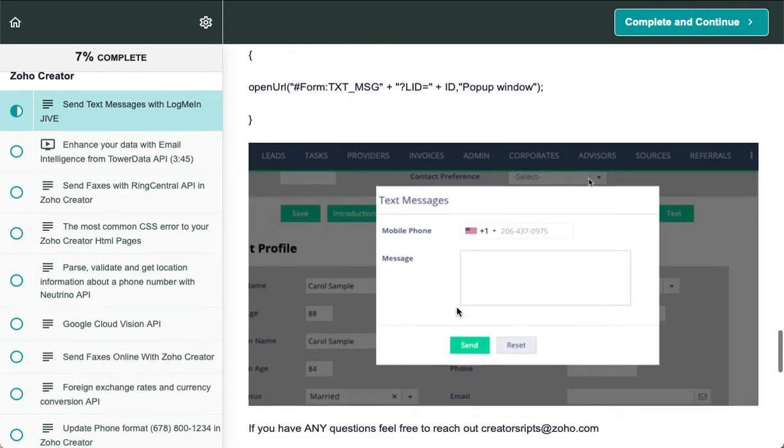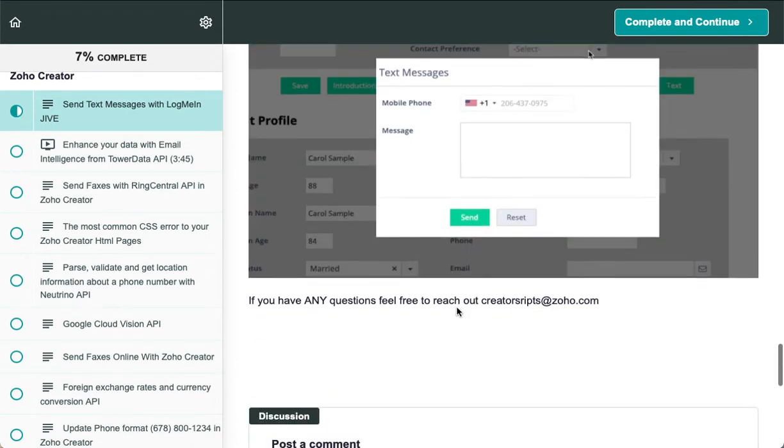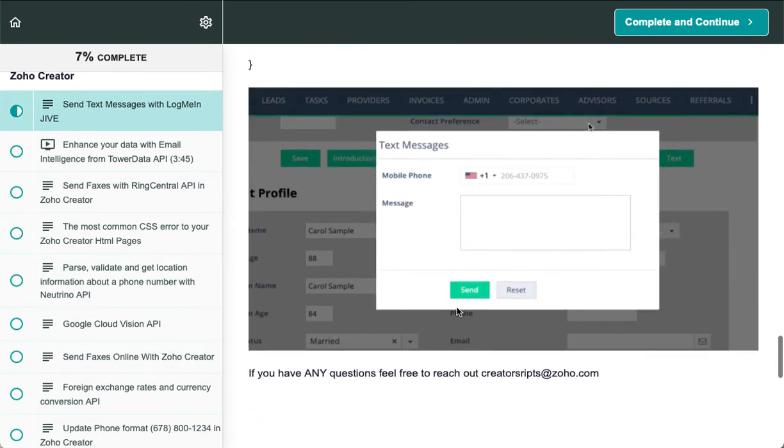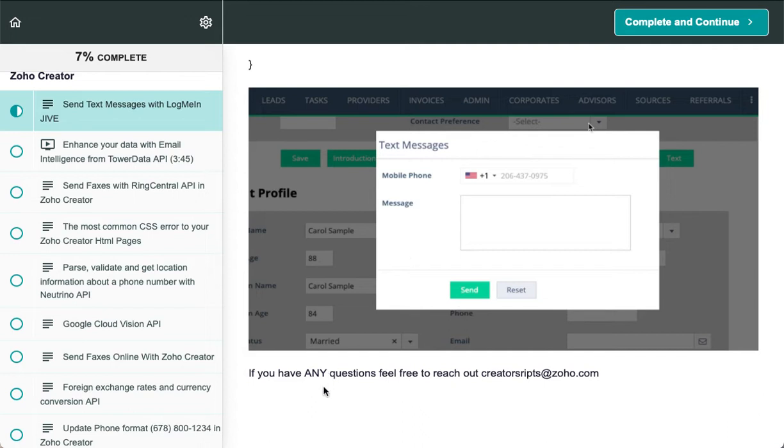It's a nice integration—check it out. It's available in our Deluge Scripts Library. If you have any questions regarding this integration and how to set it up, feel free to reach out to us.